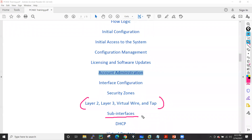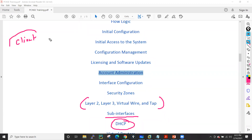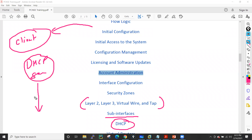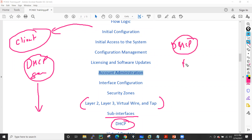We will also see sub-interfaces, and after that we'll discuss DHCP in three ways: how to configure the firewall as a DHCP client so it gets its IP from a DHCP server, how to configure the firewall as a DHCP server so hosts behind it can get IP addresses, and how to configure the firewall as a DHCP relay agent so it forwards DHCP Discover packets toward the DHCP server.